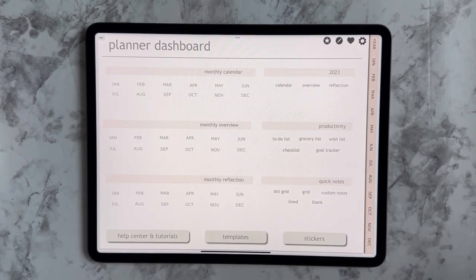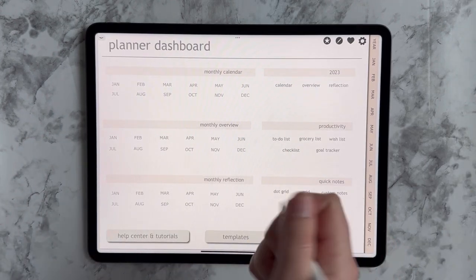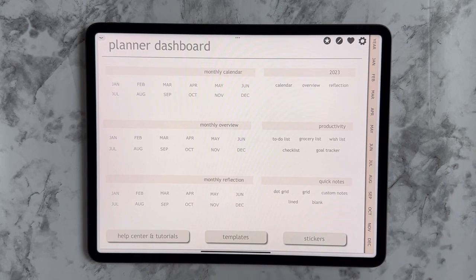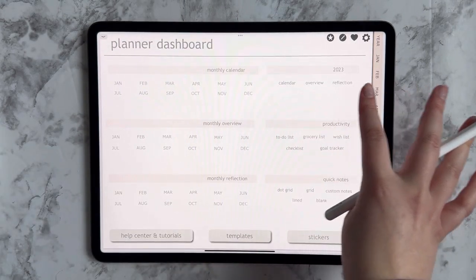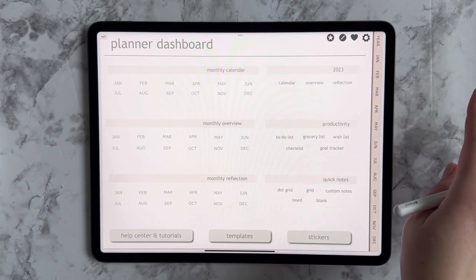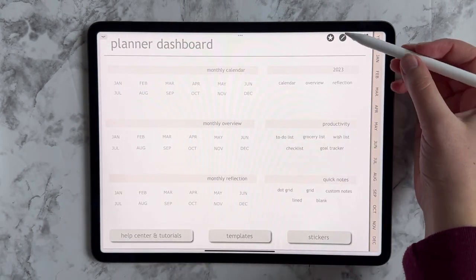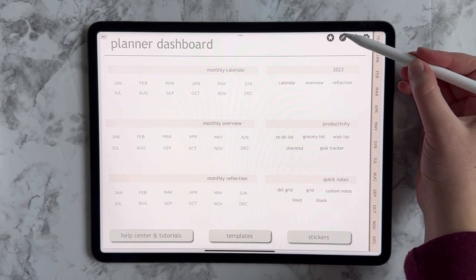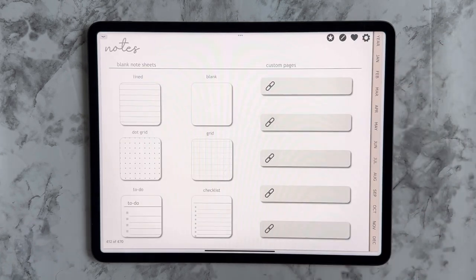Hello and welcome back. In this video, I'm going to show you how to use the customized pages that come in your digital planner. So in my simple 2023 digital planner, there is only one spot where there's customizable pages just to keep things simple, and that is up here on your note sheet.